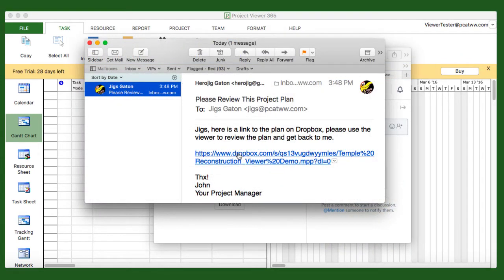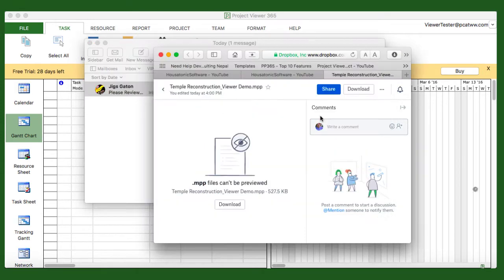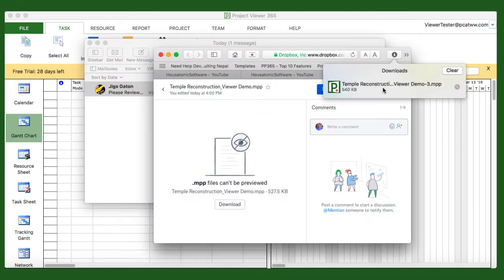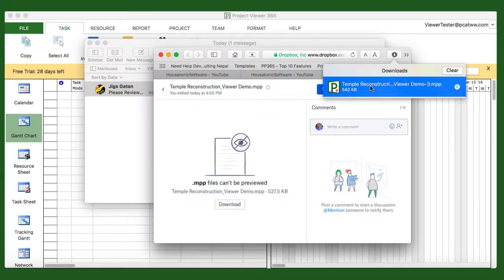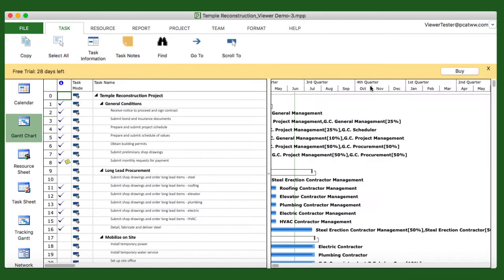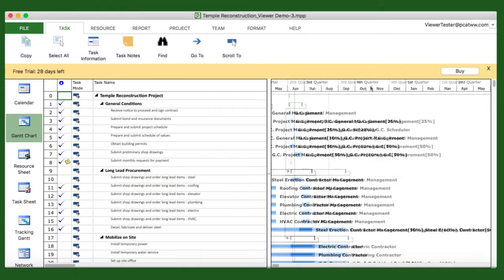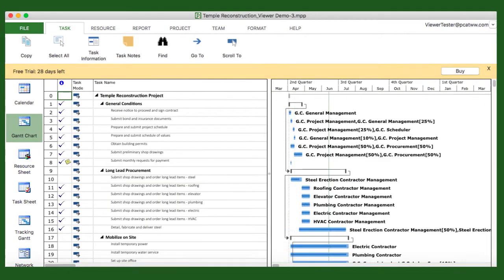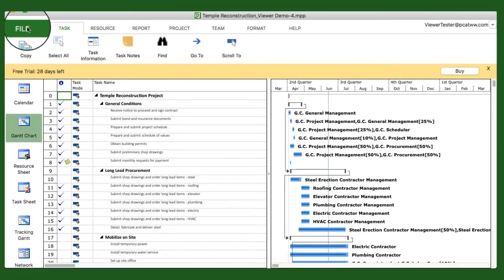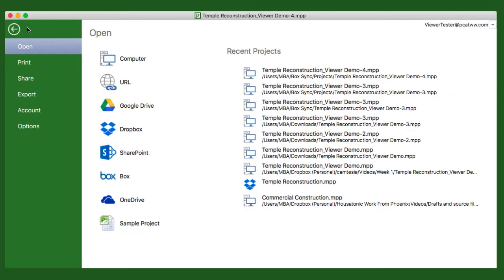Let's assume someone has sent you a link to a project file. Downloading the file from Dropbox, for example, opens the file in the viewer. Here's what that looks like. But what if the plan is somewhere else, say on your local computer? Just go to the file backstage and select from one of the options.